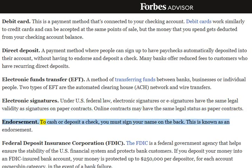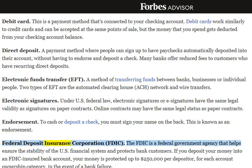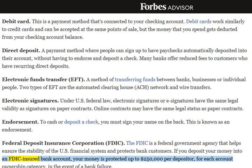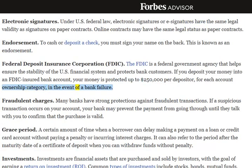Endorsement: To cash or deposit a check, you must sign your name on the back. This is known as an endorsement. Federal Deposit Insurance Corporation, FDIC: The FDIC is a federal government agency that helps ensure the stability of the U.S. financial system and protects bank customers. If you deposit your money into an FDIC-insured bank account, your money is protected up to $250,000 per depositor, for each account ownership category, in the event of a bank failure.